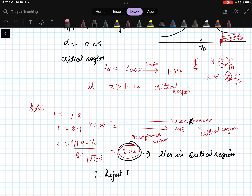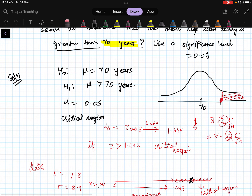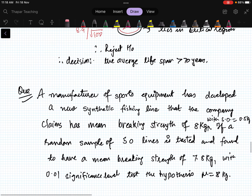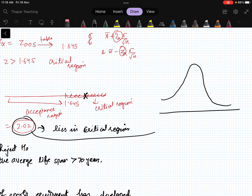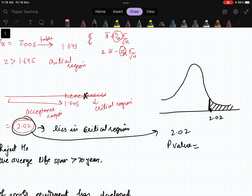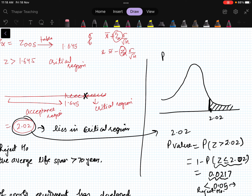Therefore we reject H₀. The decision is that the average lifespan is greater than 70 years. Using the p-value approach, the test statistic is 2.02, and the p-value is P(Z > 2.02) = 1 - P(Z < 2.02) = 0.0217. Since 0.0217 < 0.05 (the significance level), we reject H₀. Both approaches give the same result.